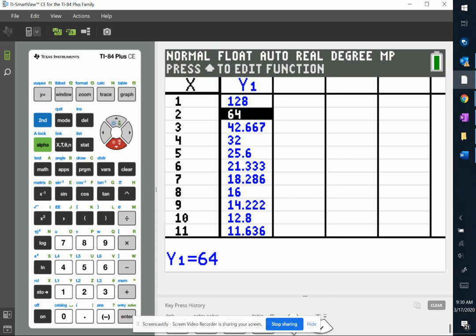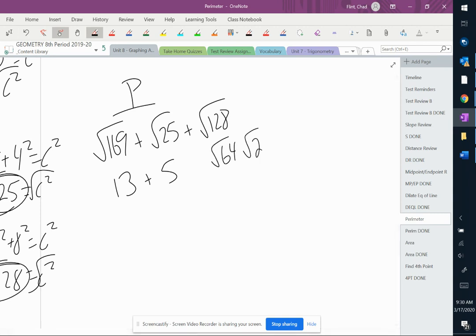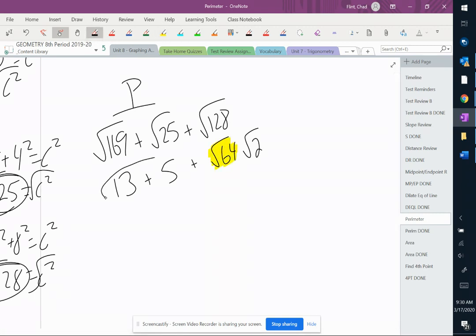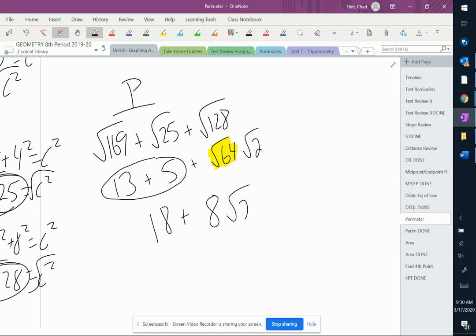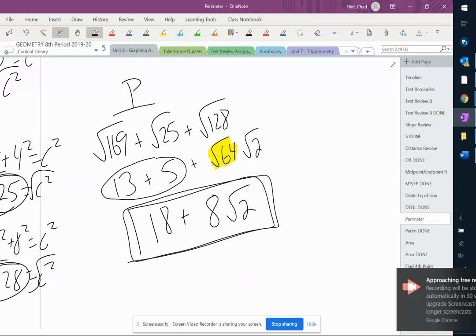So now we're going to go back to our problem here, and we're going to change that into square root of 64, and square root of 2. Now, the important thing is here that this is a perfect square, so I can take the square root of that. I'm going to simplify these two and get 18 plus square root of 64 is 8, and if you're not sure, put it in the calculator. Square root of 2, I can't do anything with. This is your final answer right here. You cannot do 18 plus 8 and get 26 because those are not like terms. So we leave it just like that.